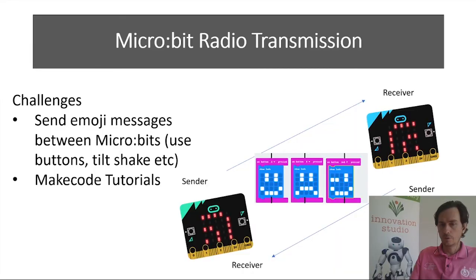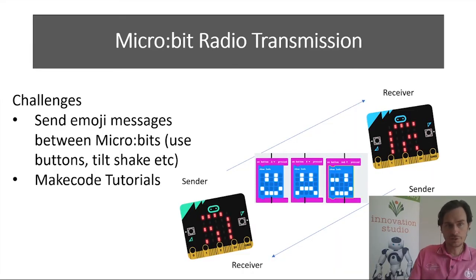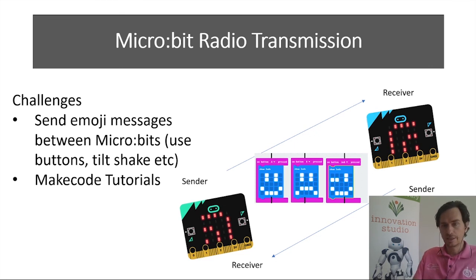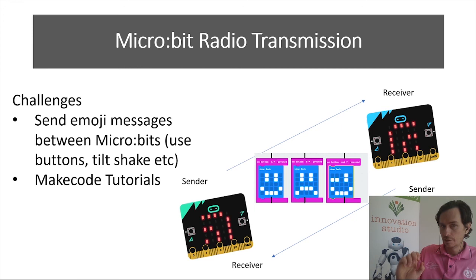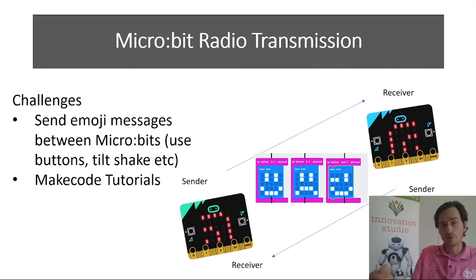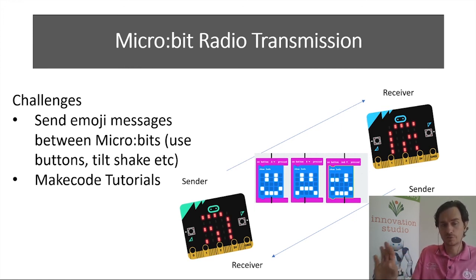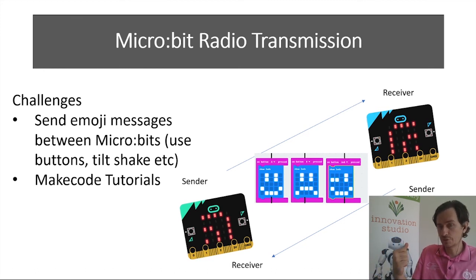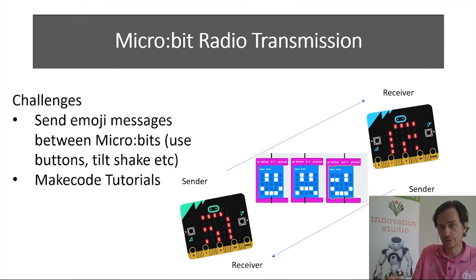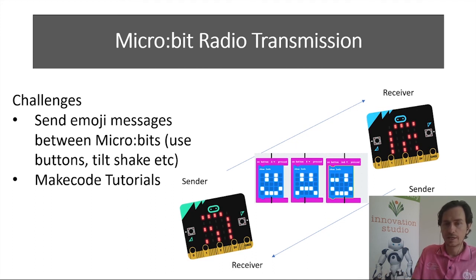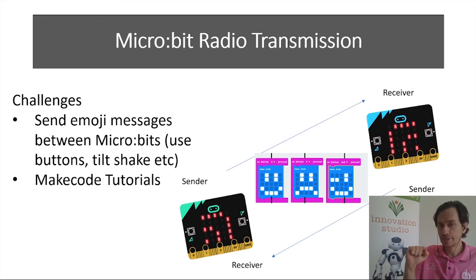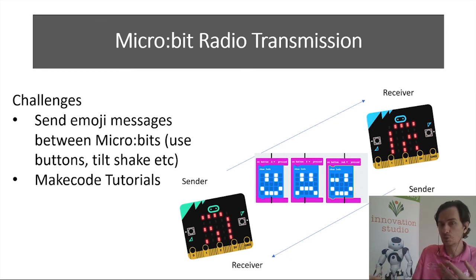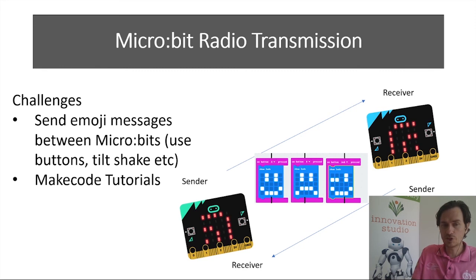All right so now for your challenges. Instead of just sending a simple yes/no answer between devices, a good challenge would be to try to send emojis. You can use all different combinations of things to send the message like pressing buttons, tilting, shaking, that sort of thing. Then the receiver will receive to display that message. You may have to send using numbers and then do if statements to check, but we should be able to do that if you've done the previous tutorials.